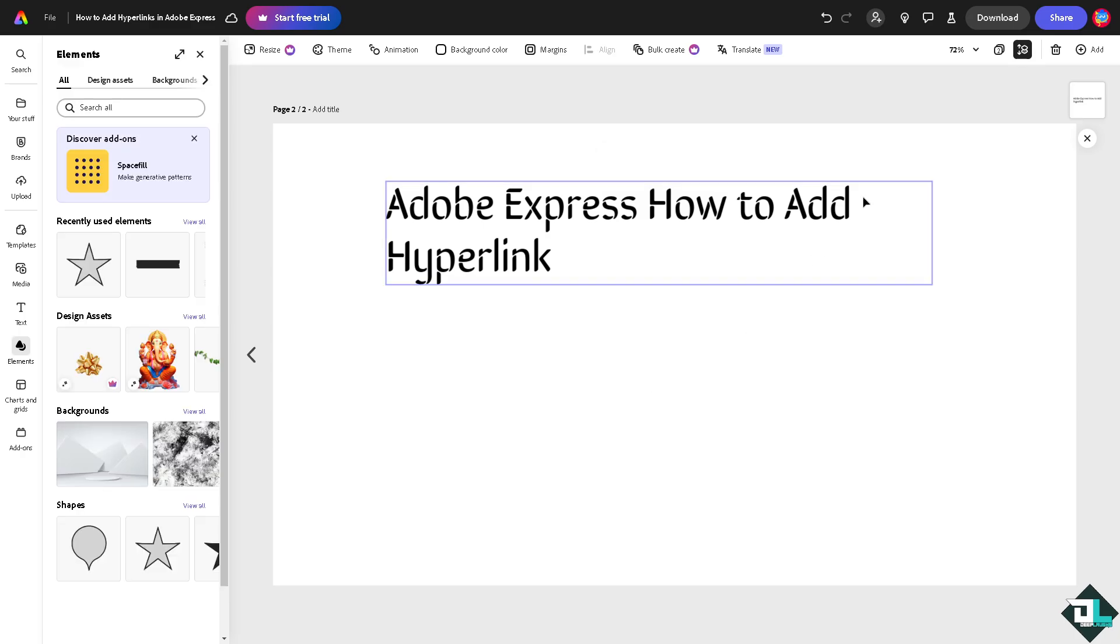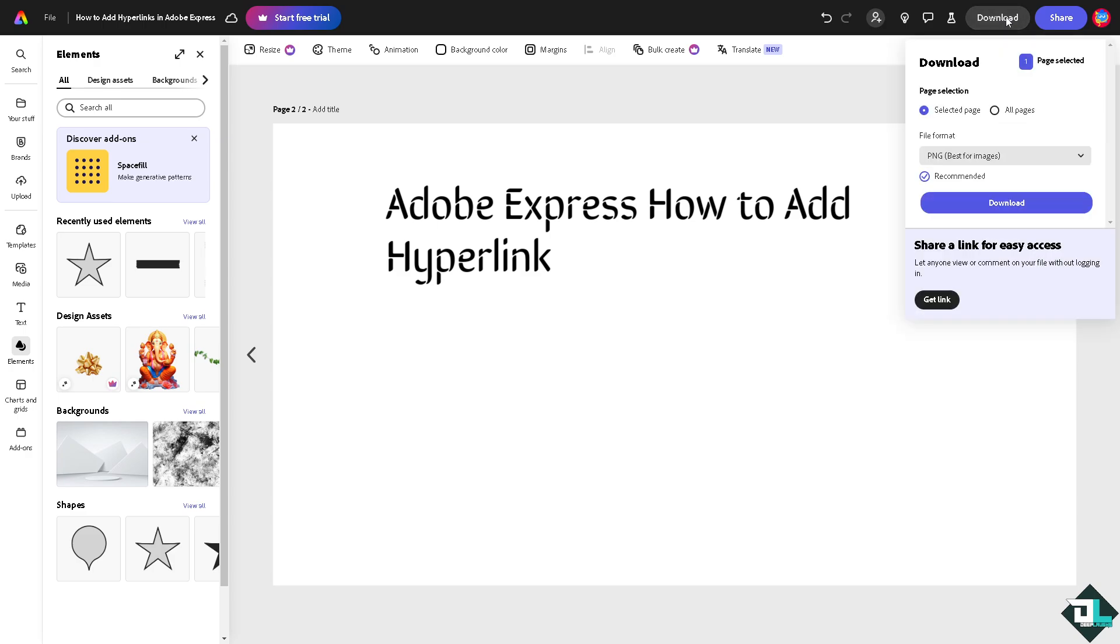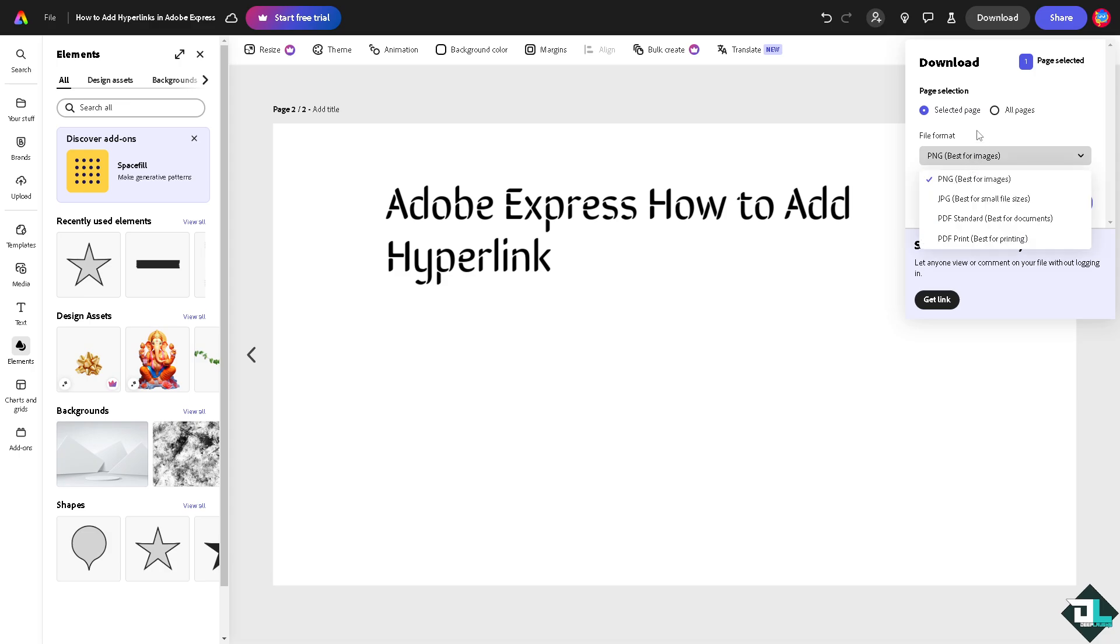Because from here all I have to do is select the page that you wanted to download. For example, is it going to be all pages? And if it is, you can choose from these options: you can download PNG, JPEG, PDF standard, or PDF print.